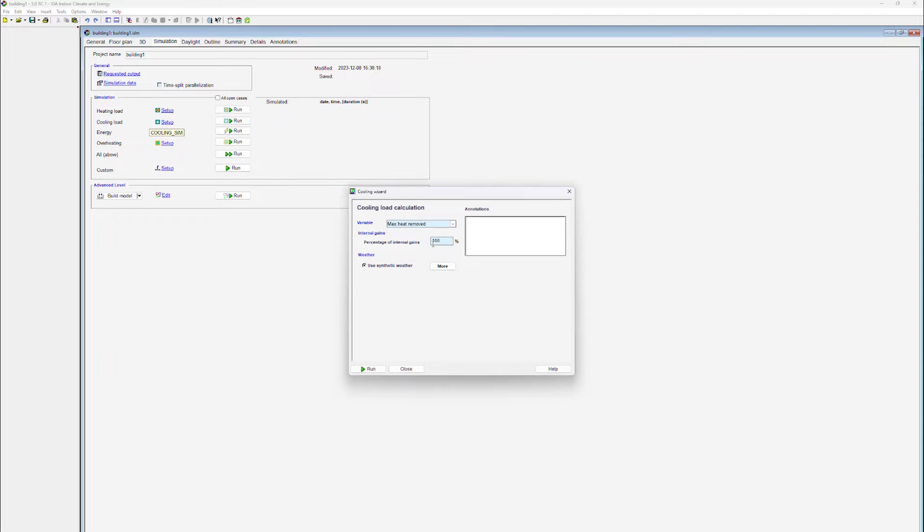First of all, the user has to specify if internal heat gains in the zones should be considered during the simulation. As a default, all internal heat gains are included in the calculation.